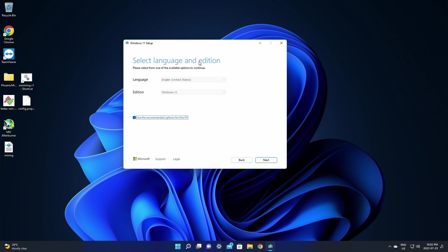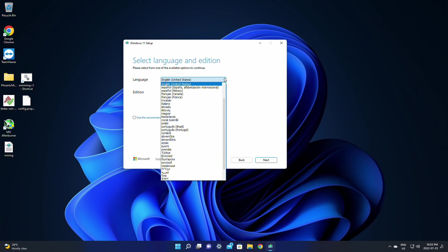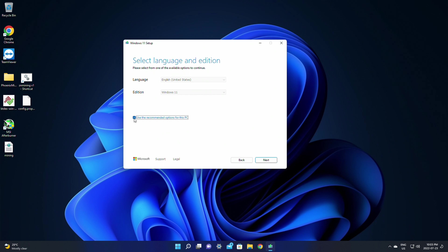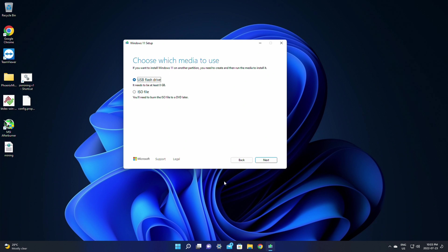First it'll make you look through the terms and license — just click Accept. Next it's going to ask you to select your language and edition. If you're reinstalling it on the PC you're on, you can select 'Use the recommended options for this PC'. With that unchecked, you'll be able to change your language. I'm going to click 'Use the recommended options for this PC' since I'm reinstalling to this PC. If you need to change the language, make sure that checkbox isn't checked, then click Next.